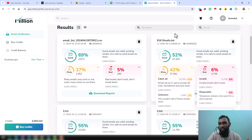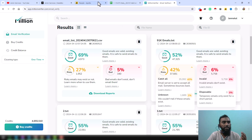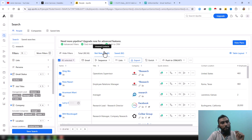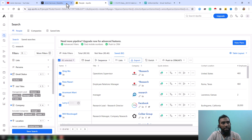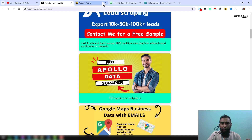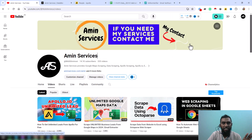I always provide Millionverifier and ReonEmail Verifier email verification services at a very cheap rate along with Apollo data scraping. This is the total process I wanted to explain in this video. If you need Apollo export credits for yourself or for your clients, please use my referral link to buy from Apollo. If you need this service at a discount rate, please contact me. Thanks so much for watching — see you in the next video with more lead generation and Apollo data scraping projects. Thank you, bye.